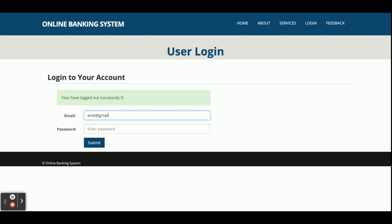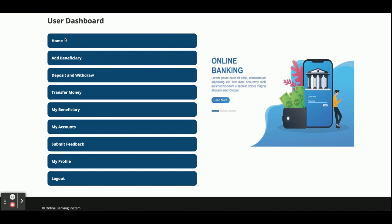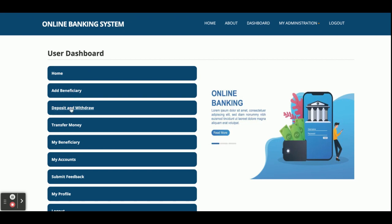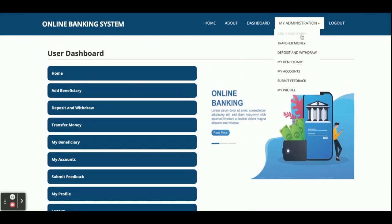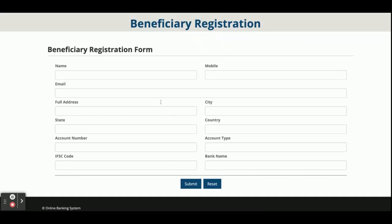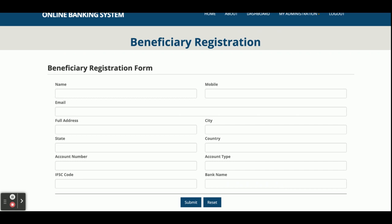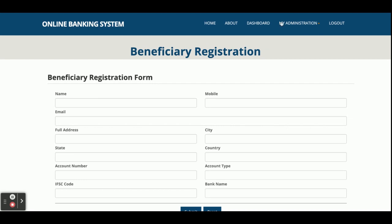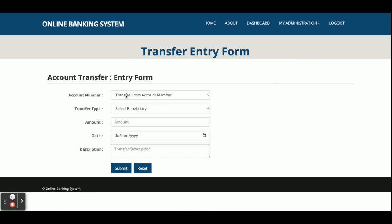Now I am logging in as a customer. Customers have fewer menu options because the dashboard changes according to the customer role. Customers can add a beneficiary, deposit and withdraw amounts, transfer money, and view their beneficiaries. This is Add Beneficiary — you must add a beneficiary before transferring money to their account; beneficiary adding is mandatory for any account transfer.